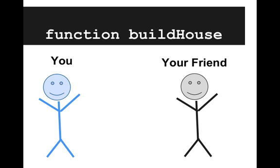So let's say we want to talk about a function that builds a house. So on the left we have you, you're in the blue, and your friend on the right.